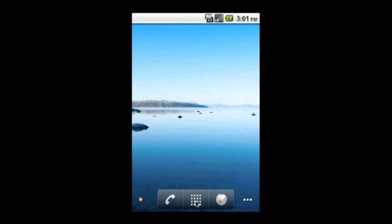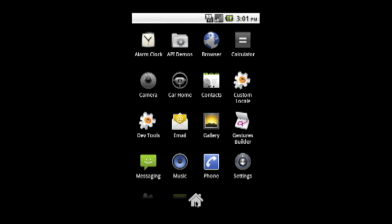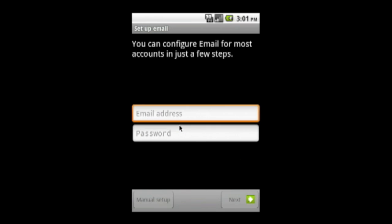On your Android device, press Home, then select the email application. For your email address, type your full Unity email, that's unityid at ncsu.edu.